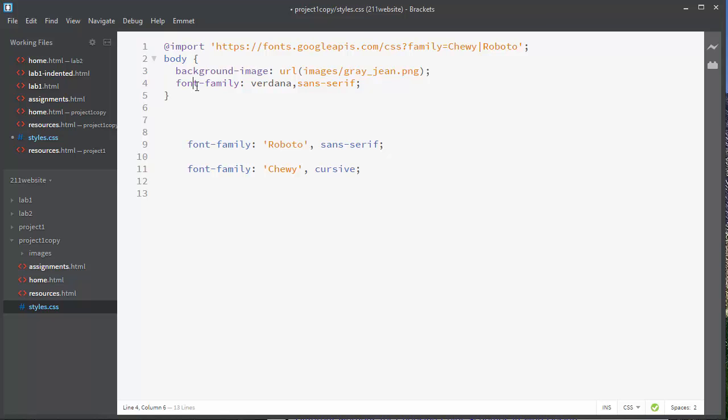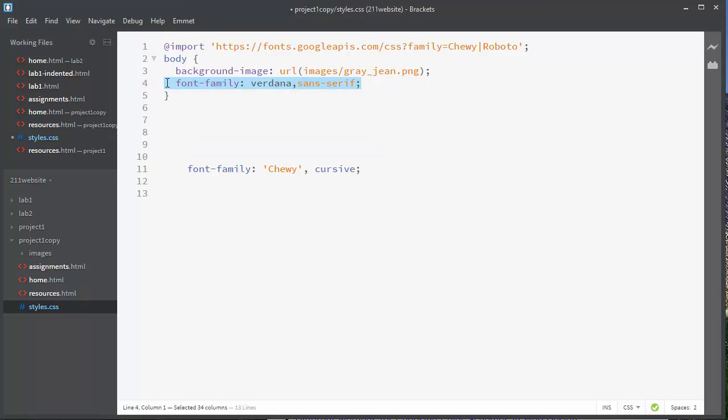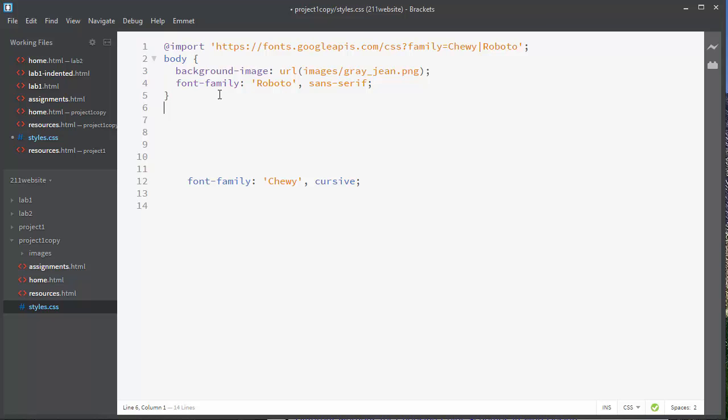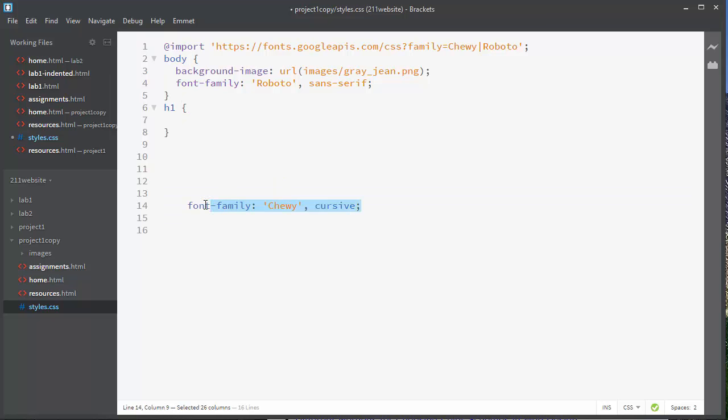So let's say for my body, I want to set my font family instead of Verdana. I'm going to set it to Roboto, or maybe it's Roboto, who knows. And then for my heading, I'm just going to go ahead and set my H1 tag so that the font family is this other font called Chewy.